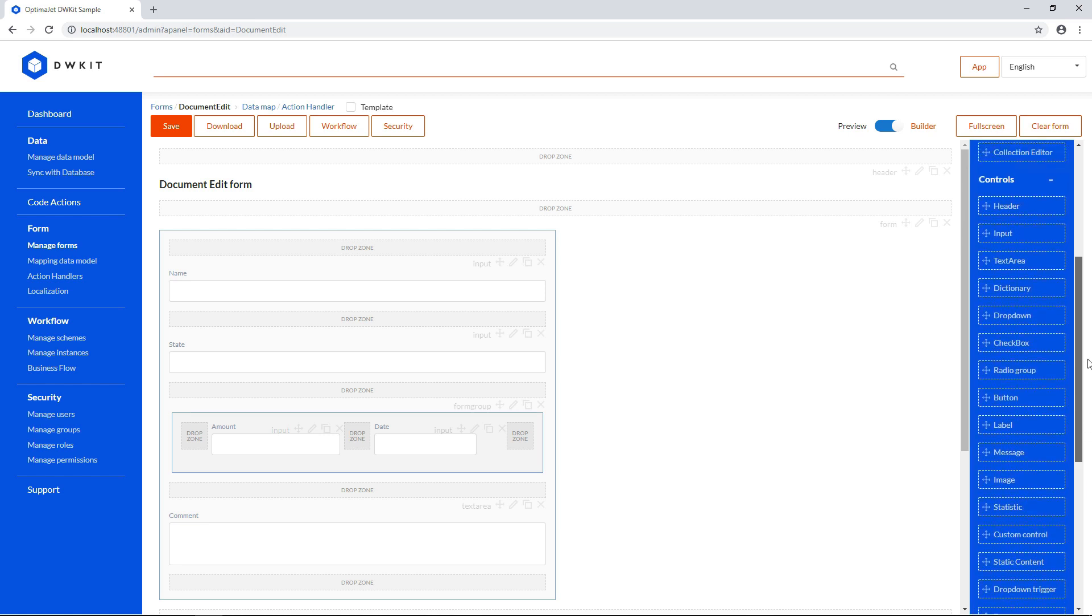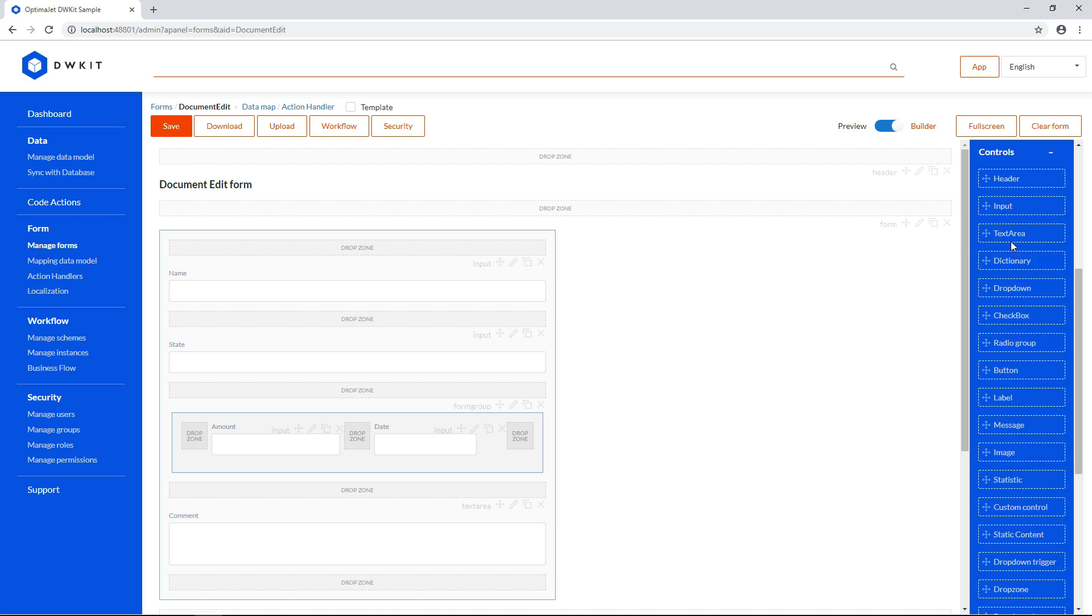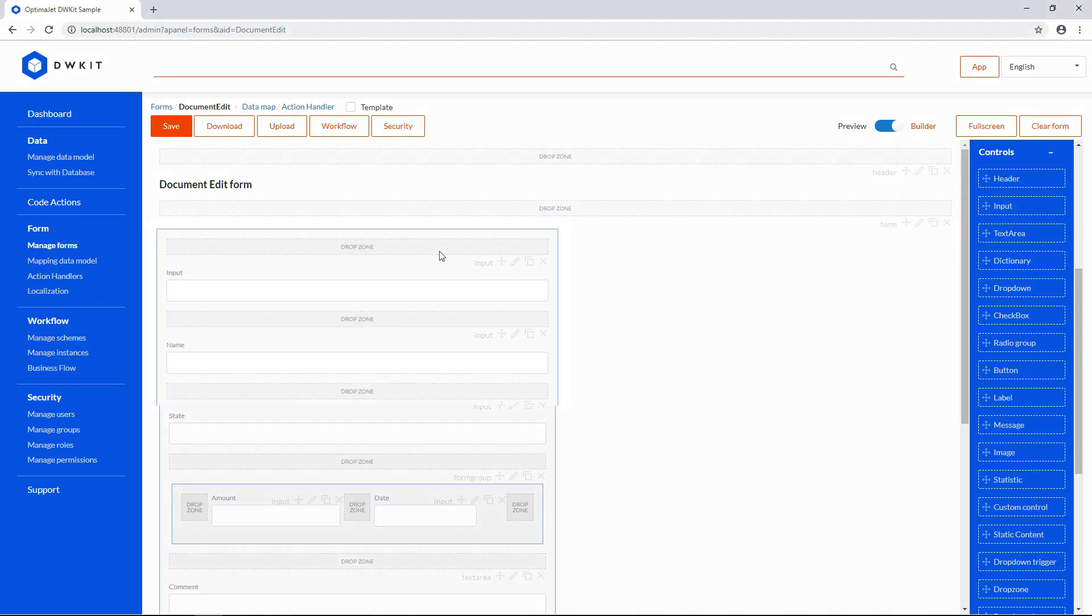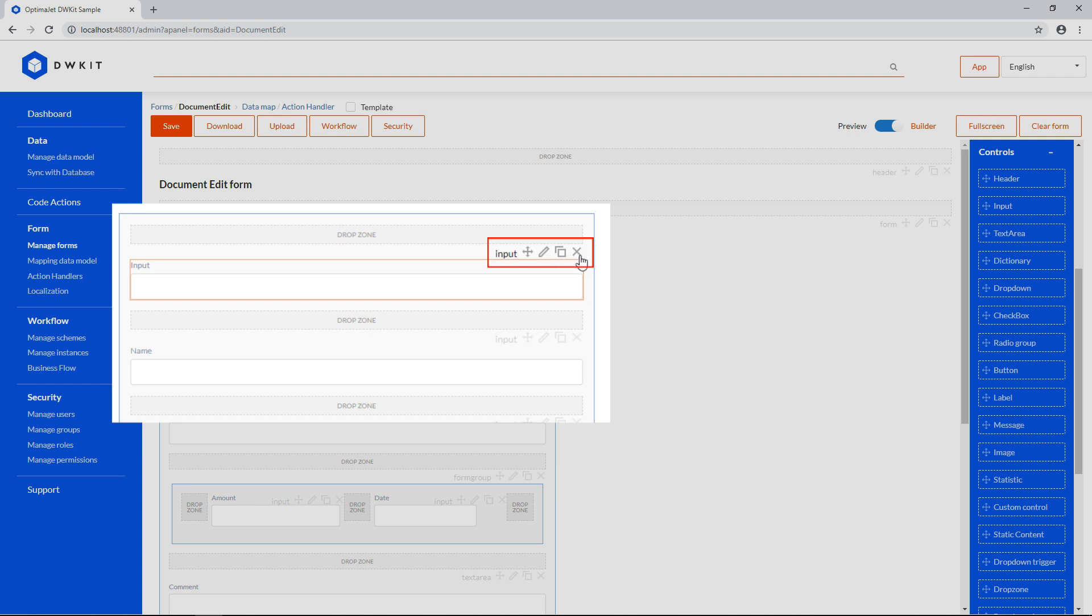To add an element to the form, drag and drop a control to a drop zone in the middle. A tool panel will appear above it, with a set of buttons that let you change its position by dragging it to another drop zone, edit the settings, duplicate or delete the element.